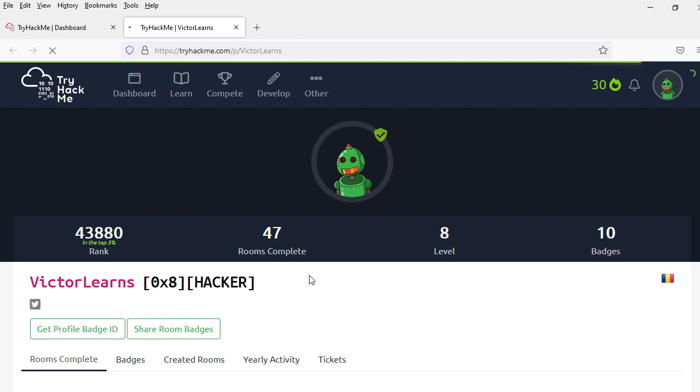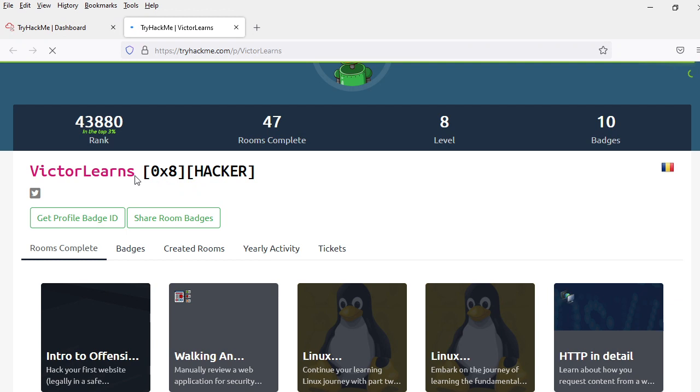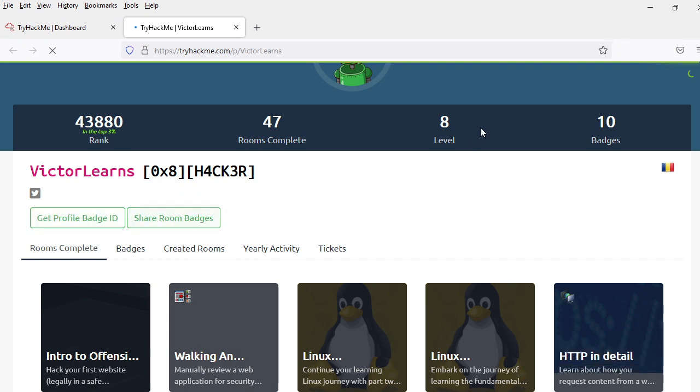Here is my public profile. 47 rooms, 10 badges.